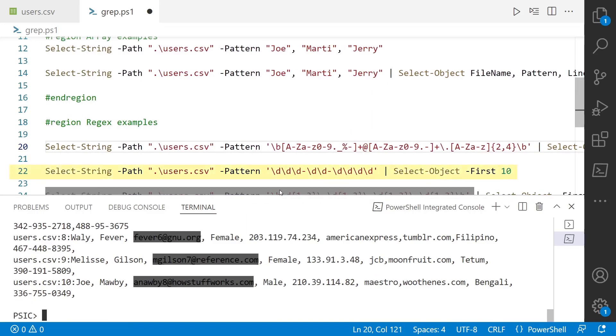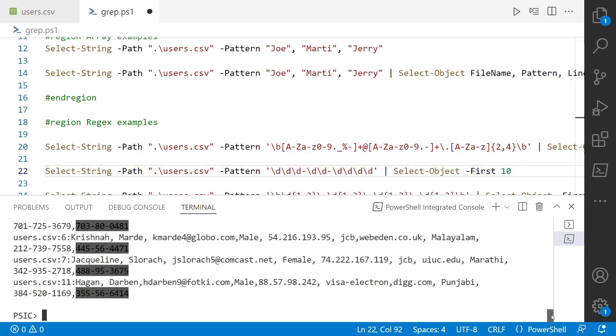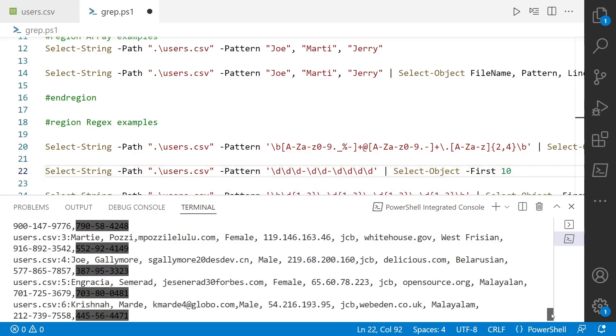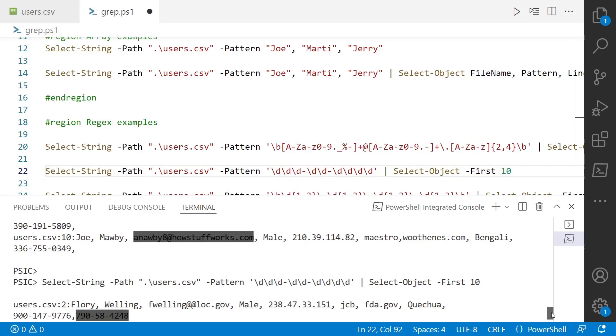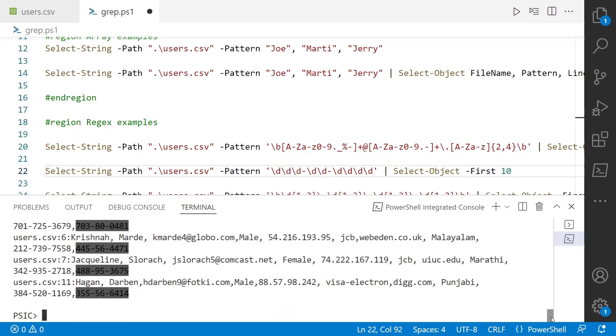So line 22, we can also pass it a regular expression that looks for social security numbers. So we get the three digits, the two digits, and the four digits. So we'll go ahead and run line 22. And you can see here that we've got quite a few social security numbers in that file. Thank you, they're fake. So don't worry. But if they were real, we would want to have a talk with whoever was creating and storing these social security numbers in plain text.